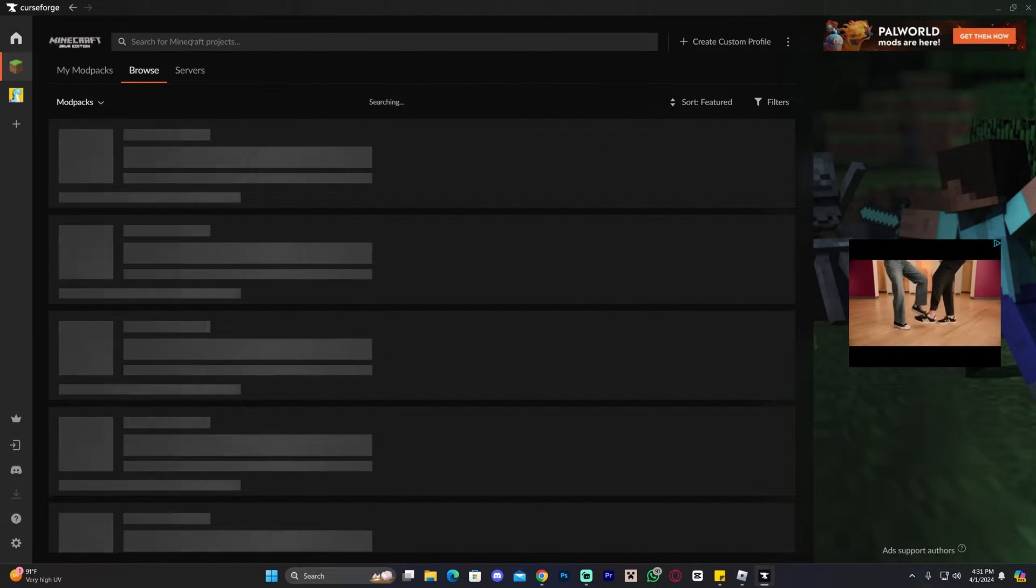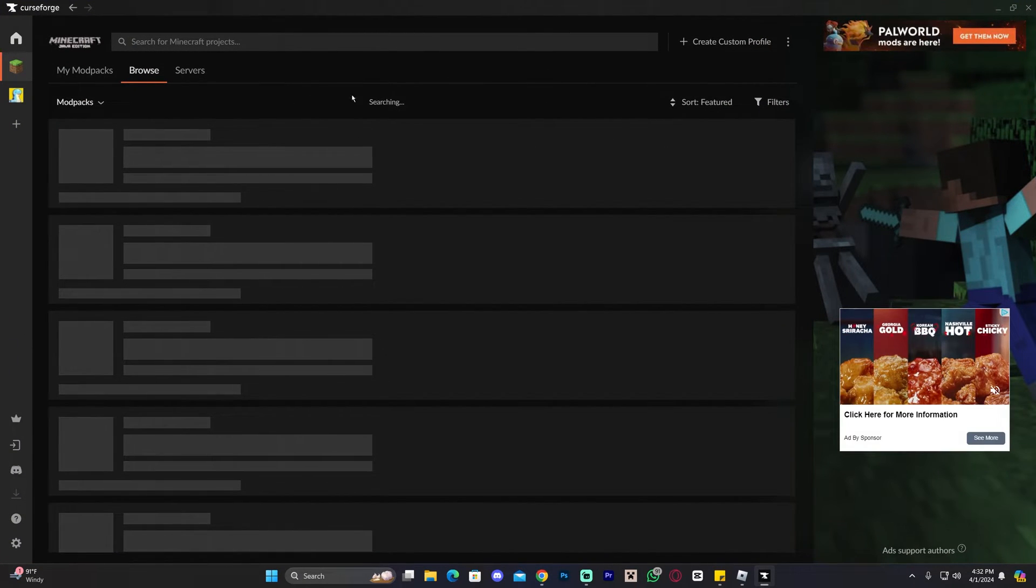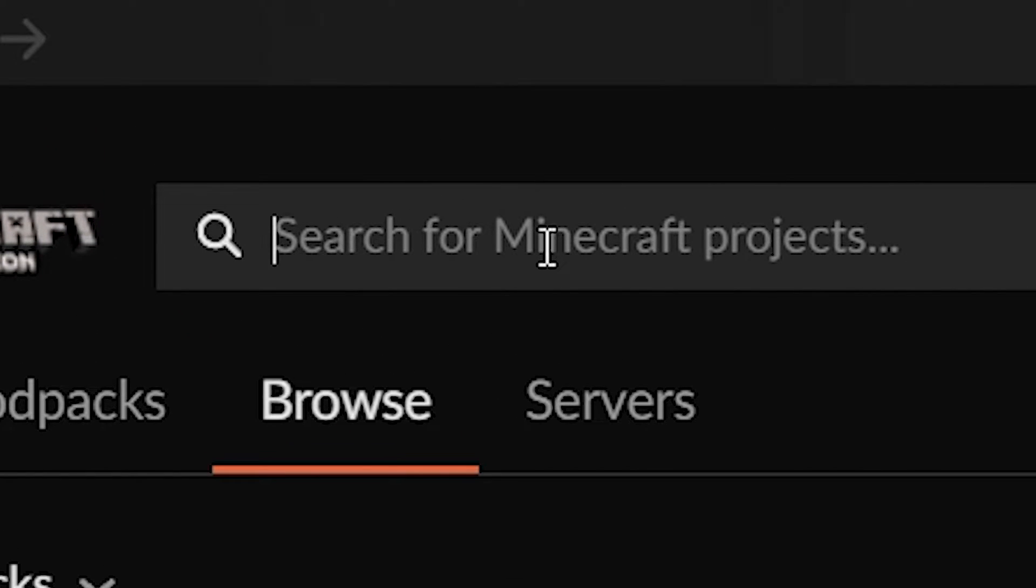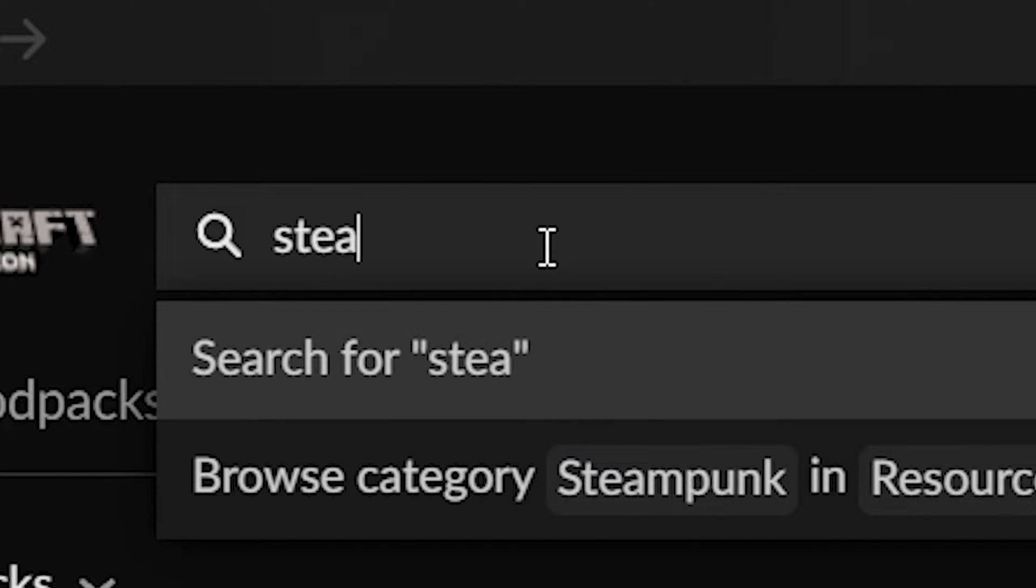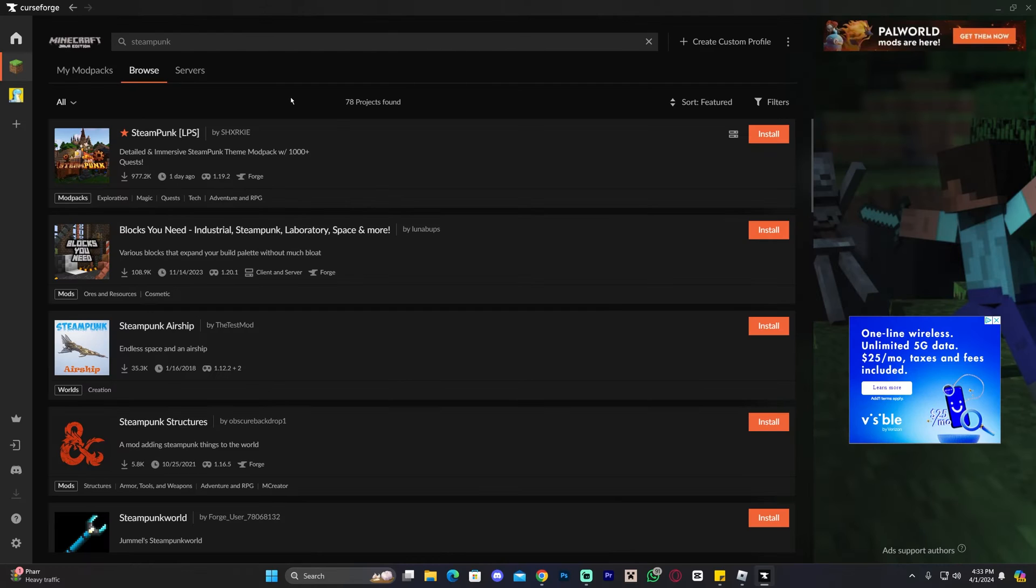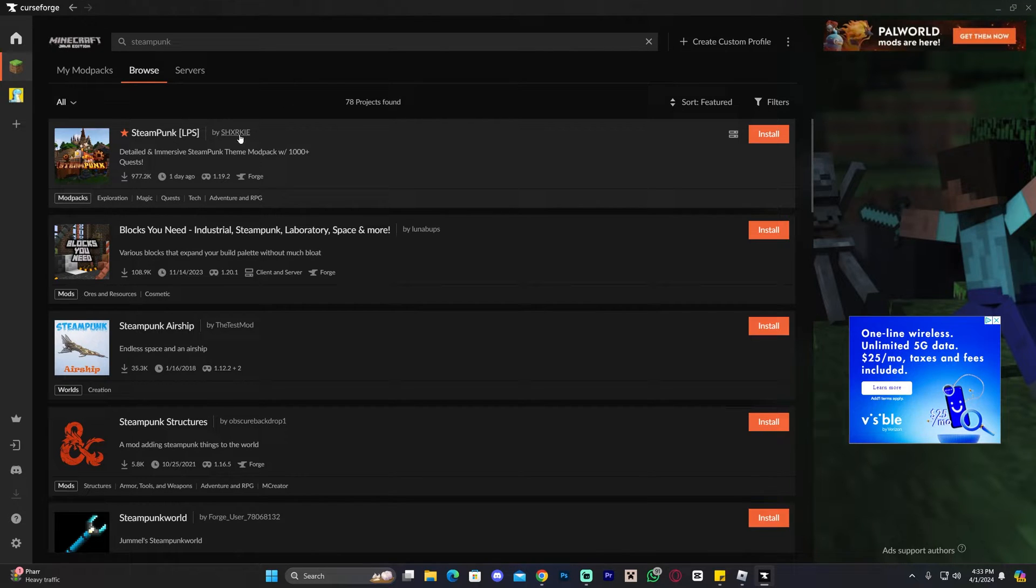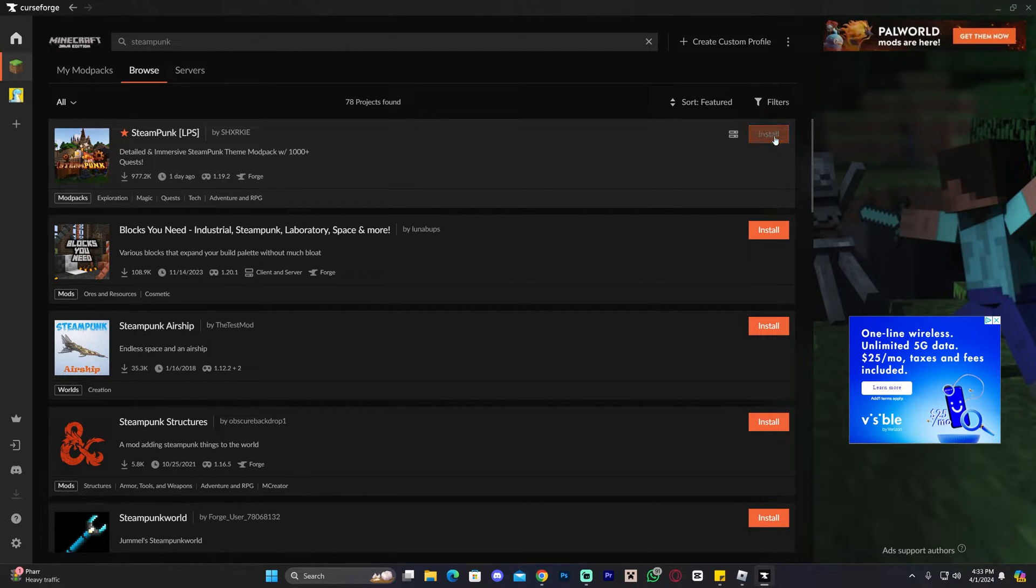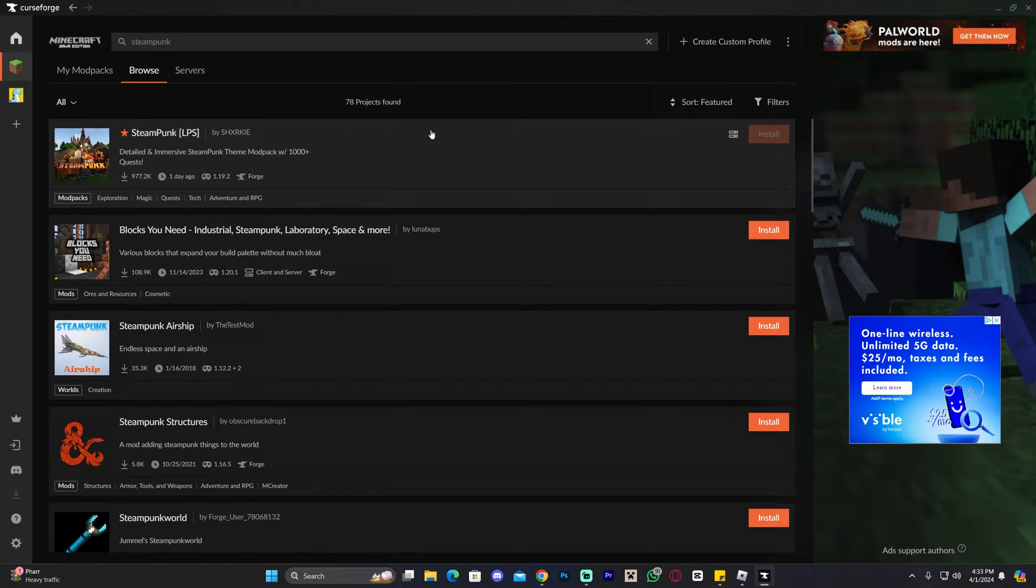Give it a second for the modpacks to load. And if it's taking too long to load, you could just search for Minecraft projects and type Steampunk, just like so, and then click Enter. And as you can see, the Steampunk will come up. You have to make sure it's this one right here. I don't know how to pronounce the creator's name, but obviously all credits to him or her. And then go ahead and click where it says install right here on the right. And just wait for the modpack to install.